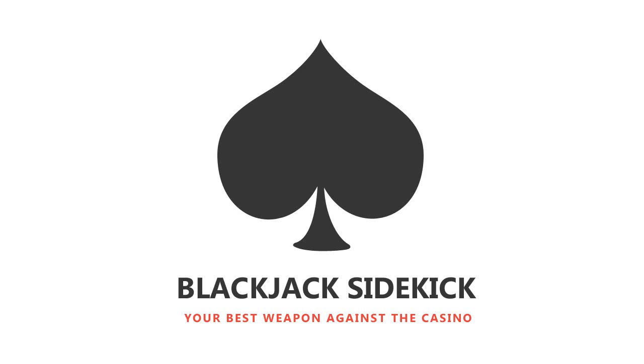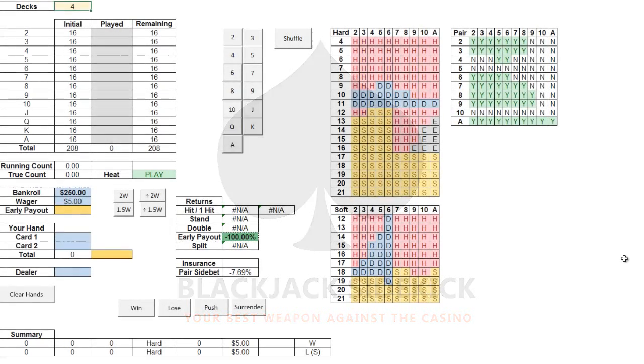Hey, thanks for choosing Blackjack Sidekick. Over the next few minutes, we'll go over everything you need to know to get started.